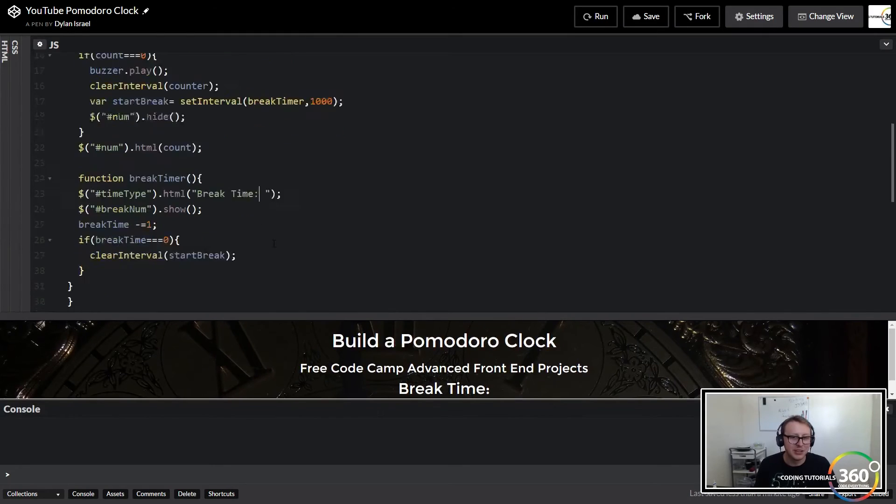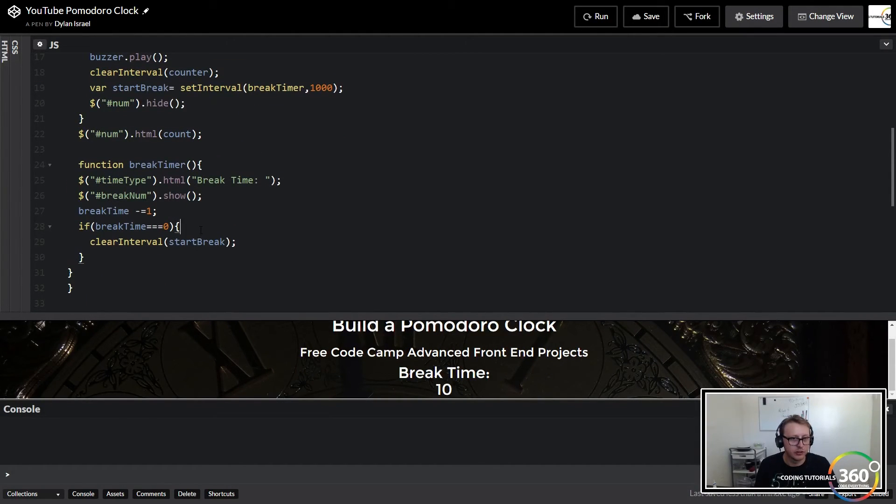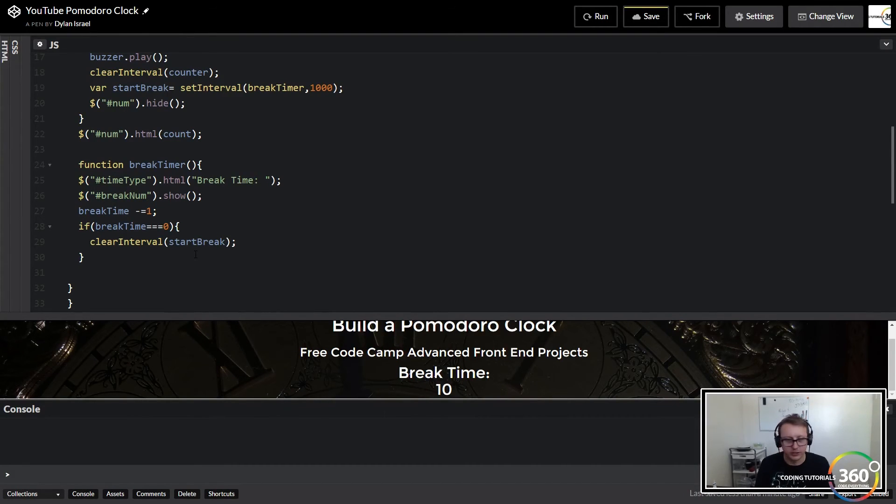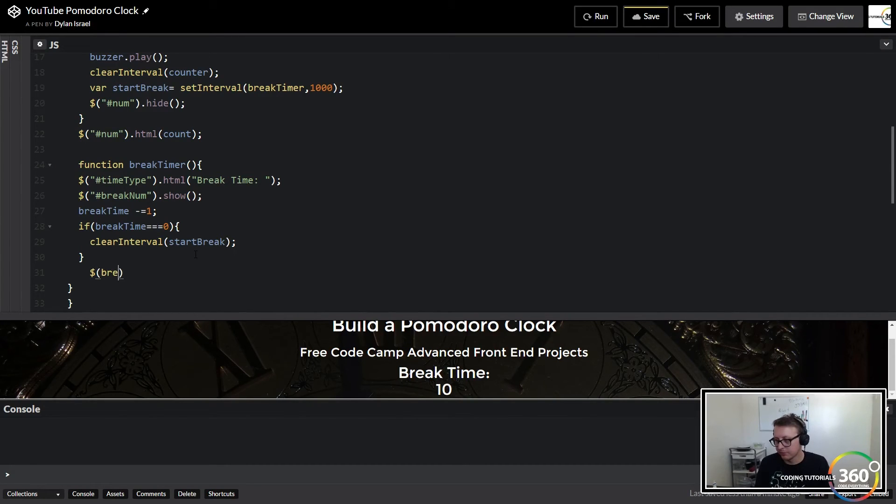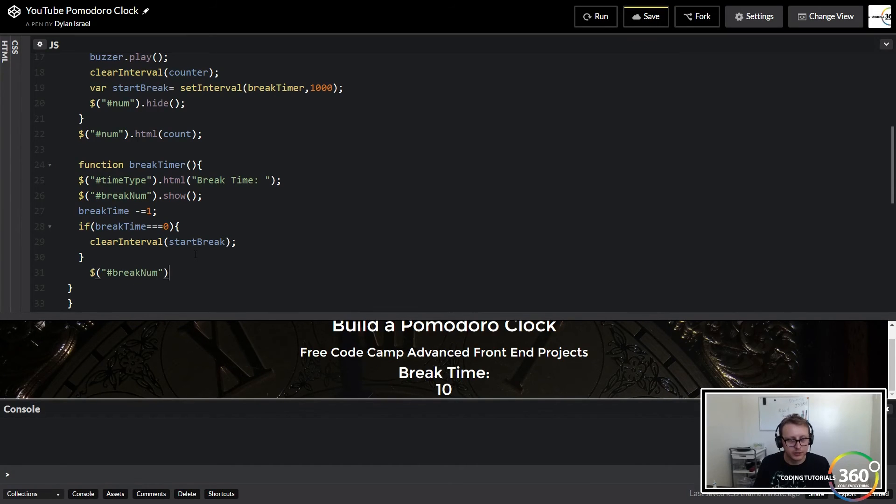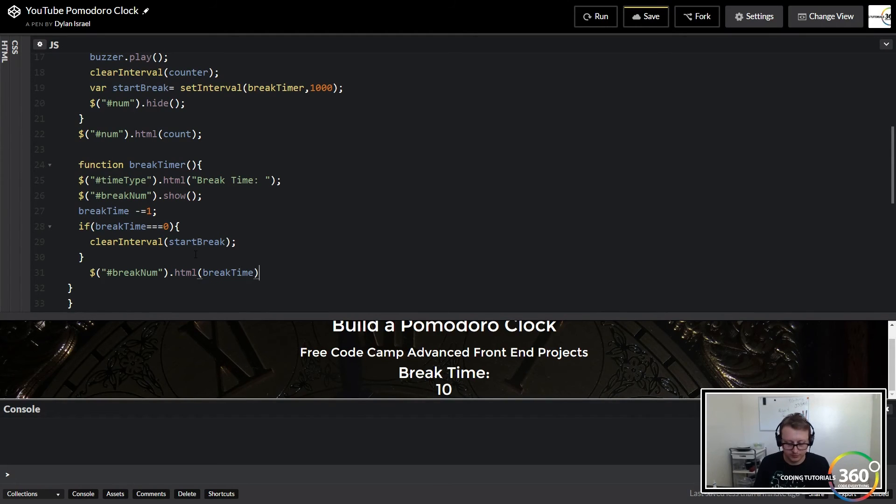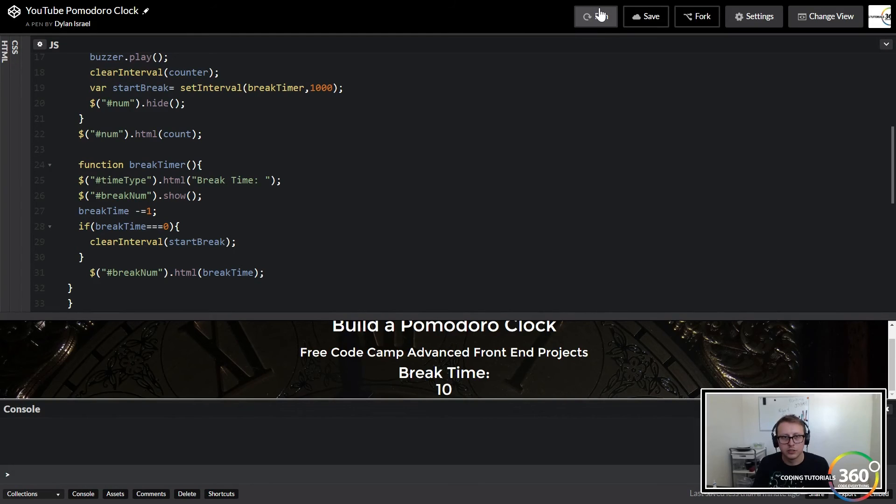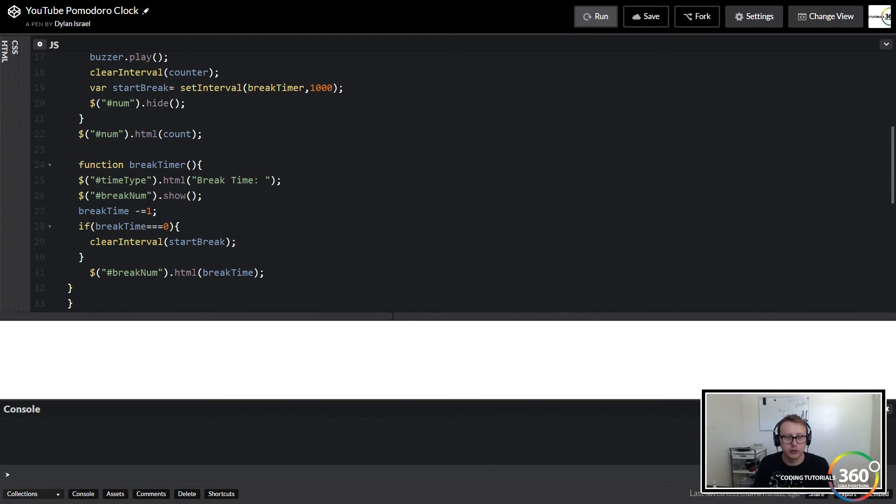Excellent. But good. So far so good, more or less. So there's our logic. We're then going to say target break num. I'm going to say look, break num dot html break time. Save it. Run it. Make sure everything's working.